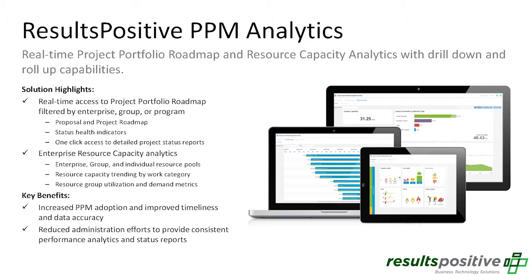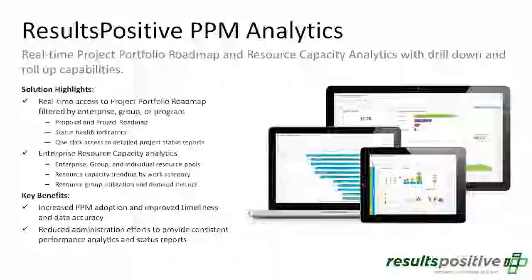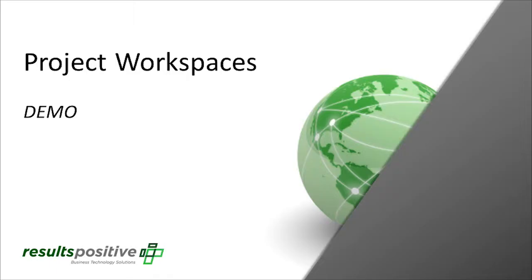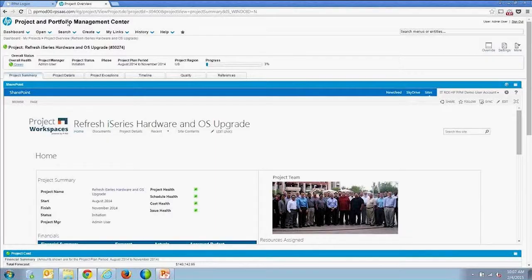Those are some quick slides covering what we'll go over today. I'll jump into the demo now — first going through project workspaces and the SharePoint integration, then we'll jump into the analytics.